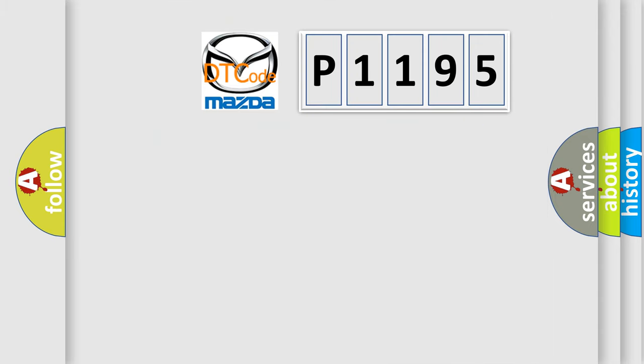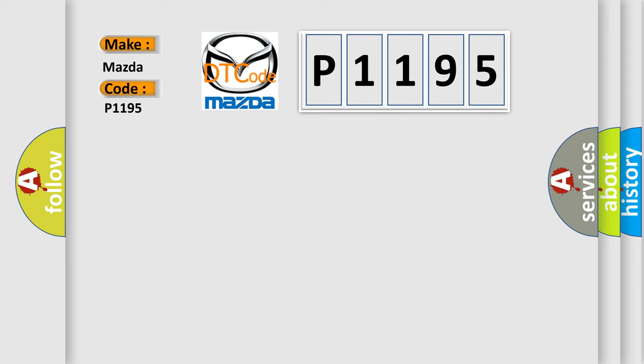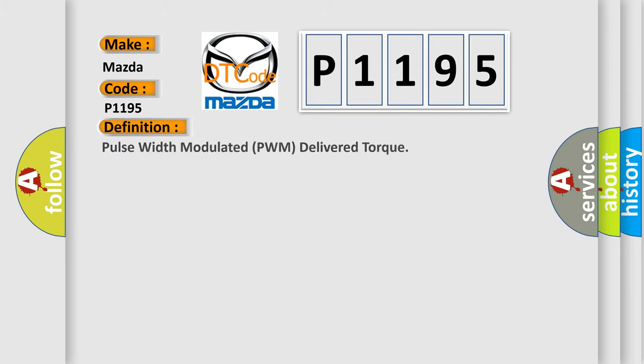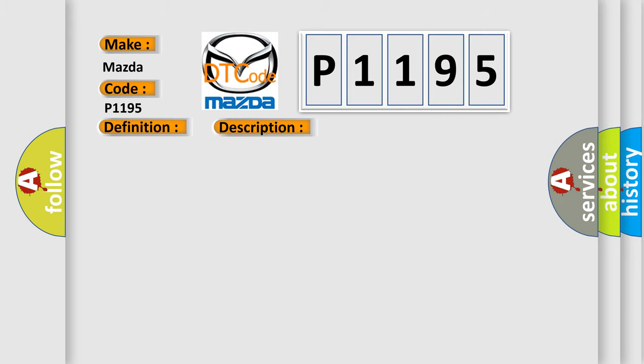So, what does the diagnostic trouble code P1195 interpret specifically for Mazda car manufacturers? The basic definition is Pulse width modulated PWM delivered torque. And now this is a short description of this DTC code. The ignition switches on, the DTC can be set after system initialization.